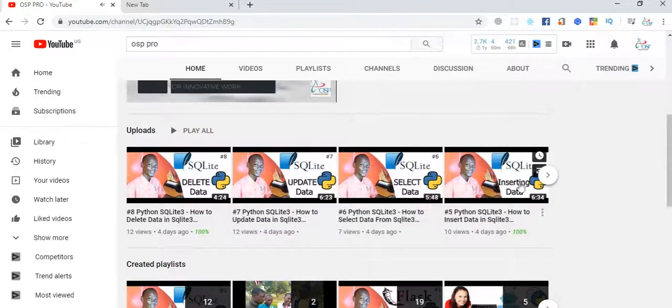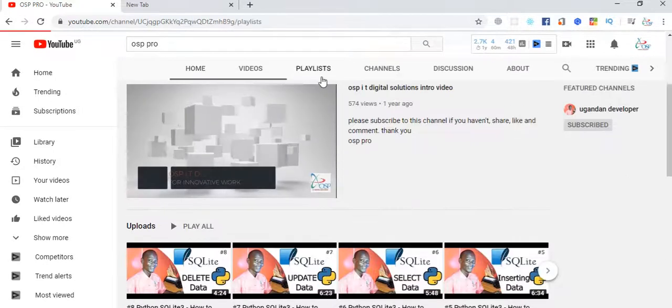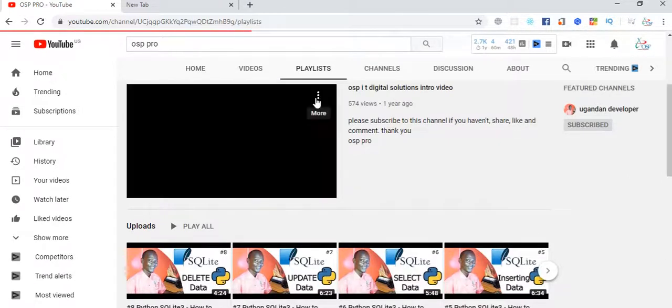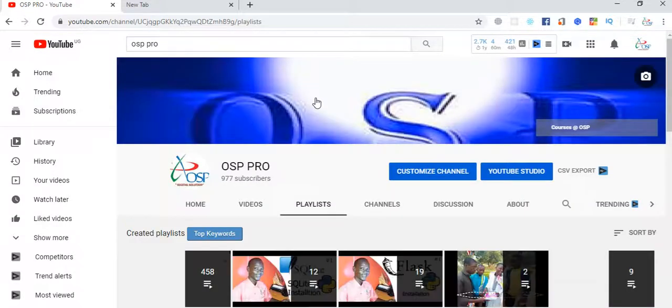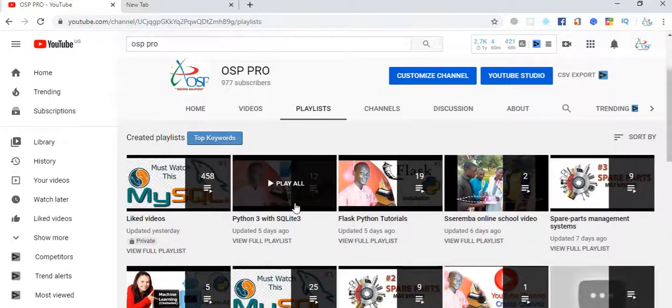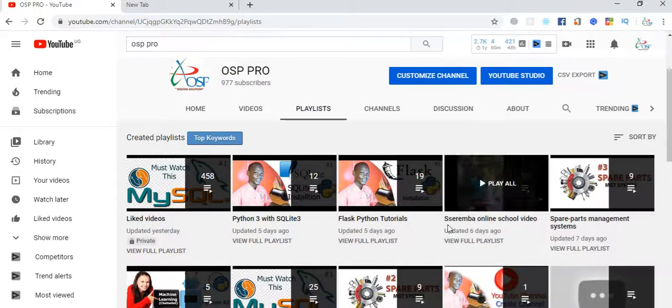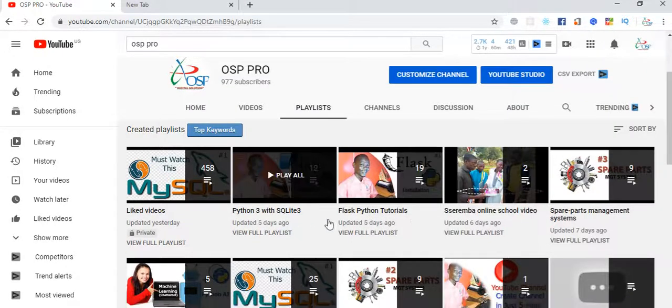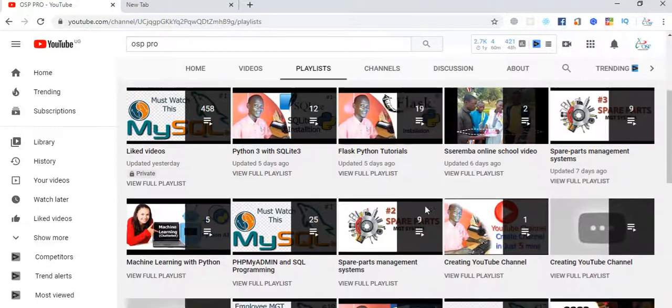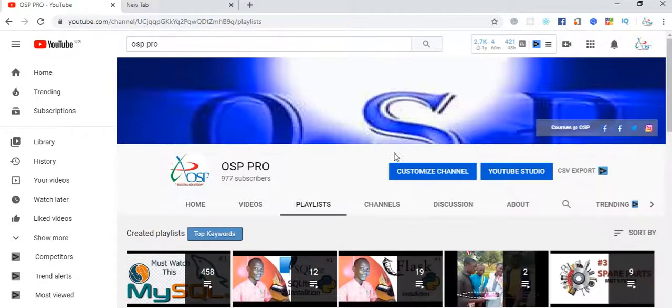These are all Python videos. This is SQLite for you complete. You can go to my playlist. I have very many playlists on Python. I have a playlist on Python with SQLite, all these Python tutorials. I have different versions of Python coming up. Now I don't want to waste any of your time. Today we are going to be looking at something called PDFs.